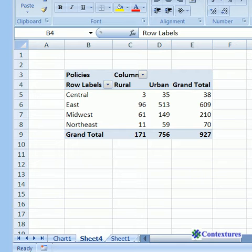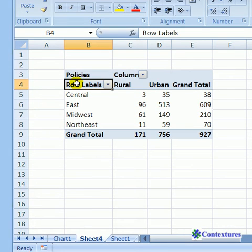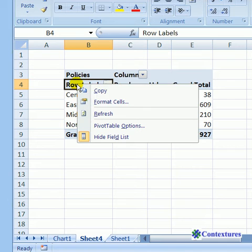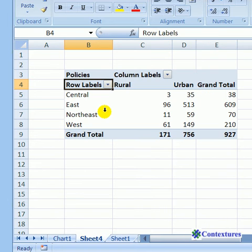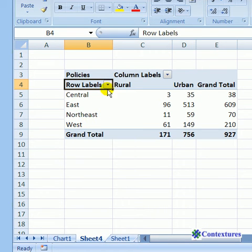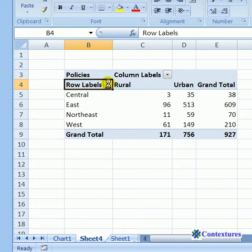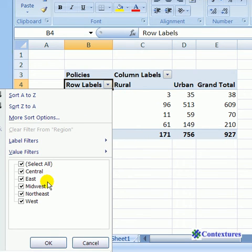So we're going to refresh the pivot table. I'll right-click on a cell and click Refresh. Now the new name shows up here, and in the drop-down list, I still see the old name of Midwest and the new name of West.